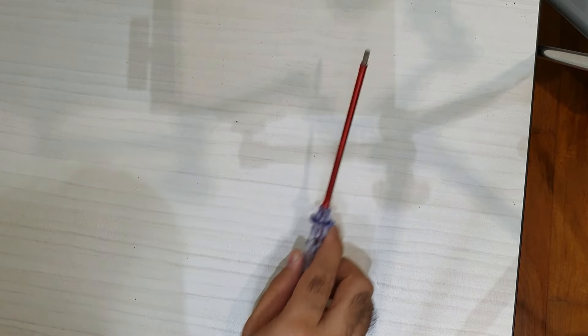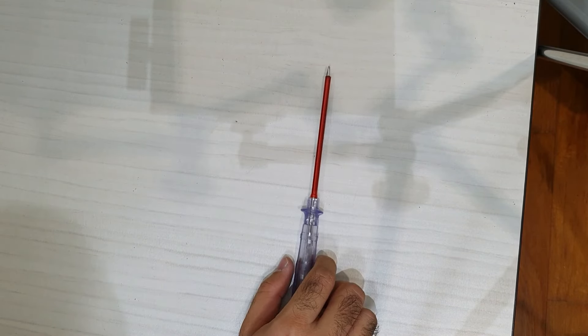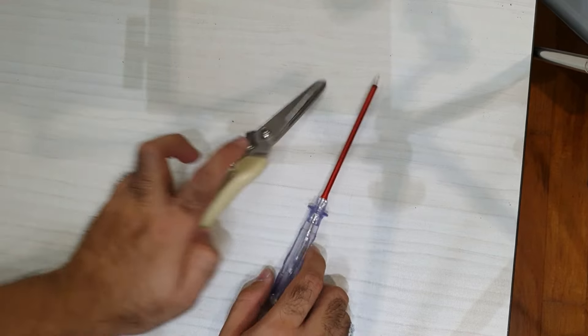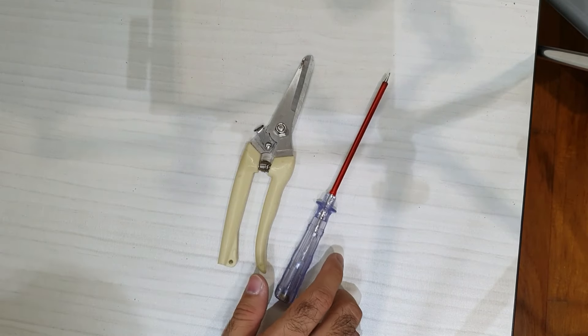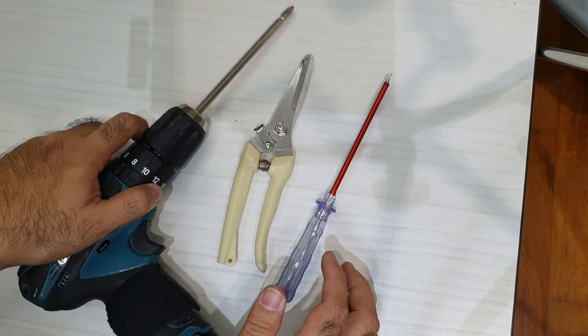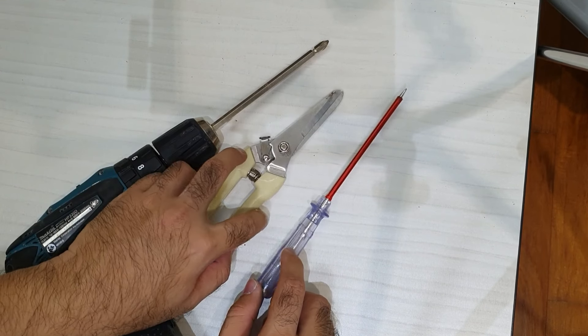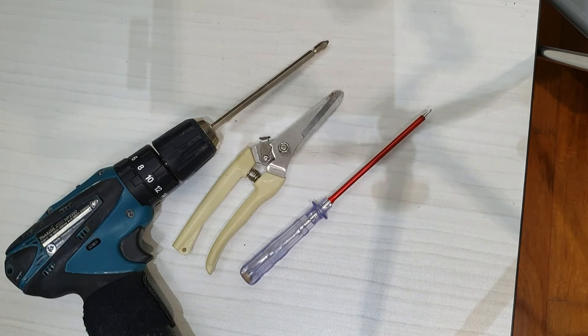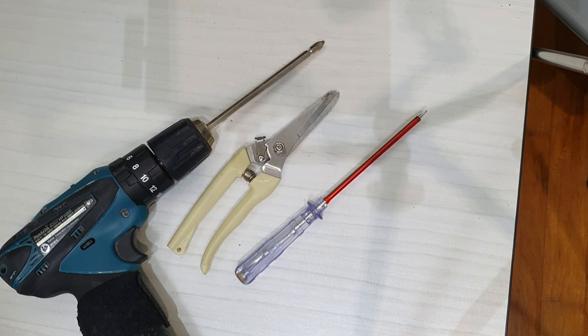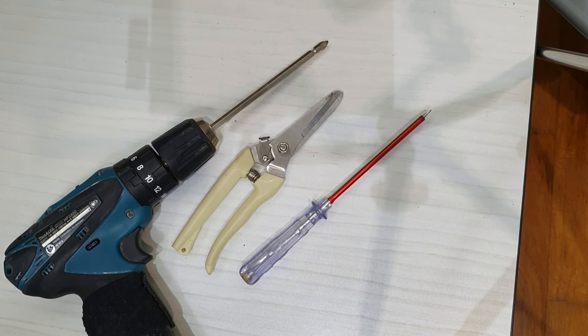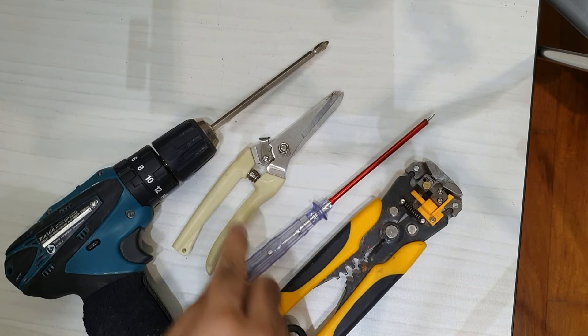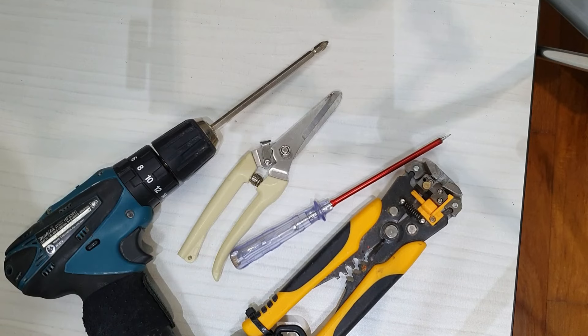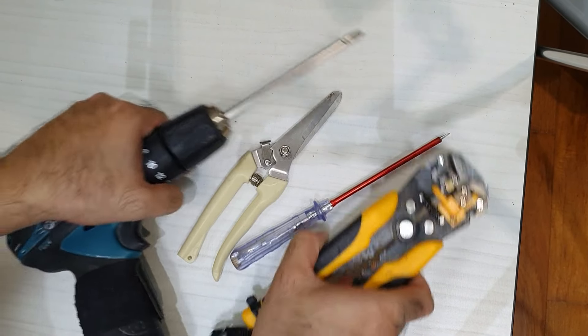So for this project, we need a screwdriver, a test pen, we need some snips. You can use a Phillips. I'm going to be using my cordless screwdriver. And of course, we do need a wire stripper, but you can get away with using the snips as well. So I'll show you how to do that in just a bit.